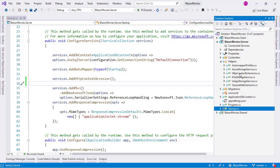Since its beginnings, ASP.NET Core has come with a dependency injection system. With this system, we can centralize the mechanism that provides the different dependencies of our classes in one place. Using dependency injection is a good practice that allows us to apply the dependency inversion principle to have flexible software.